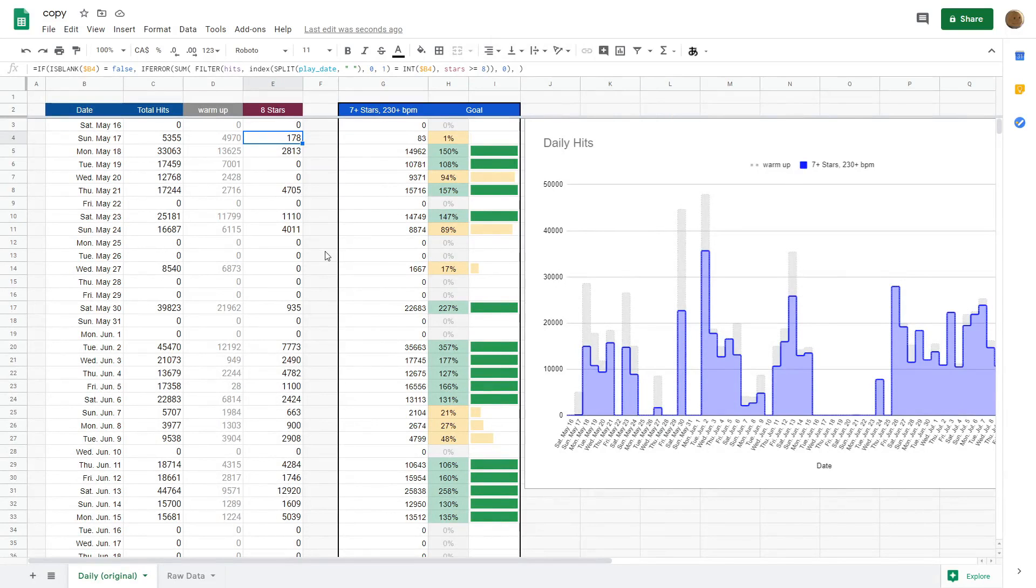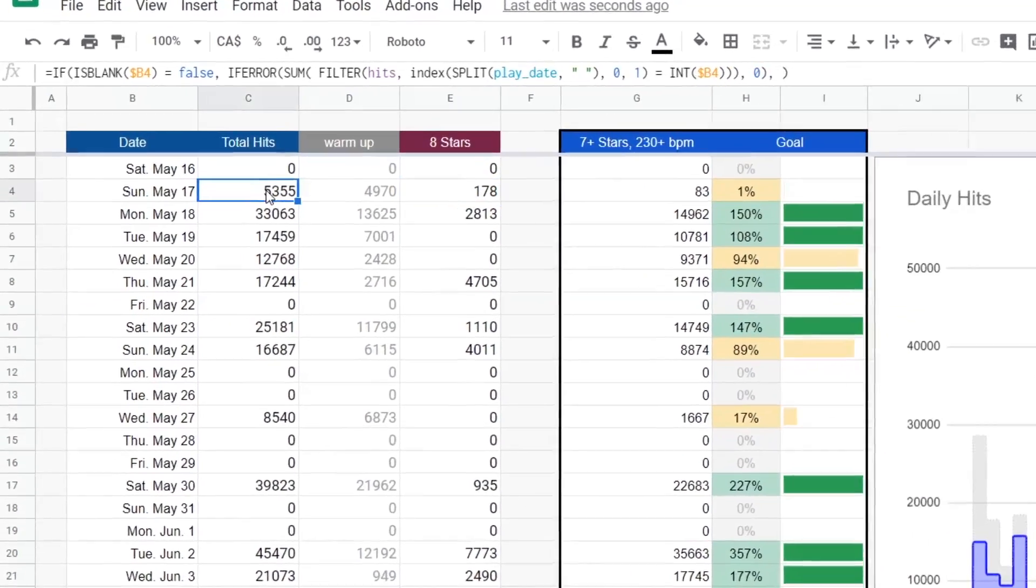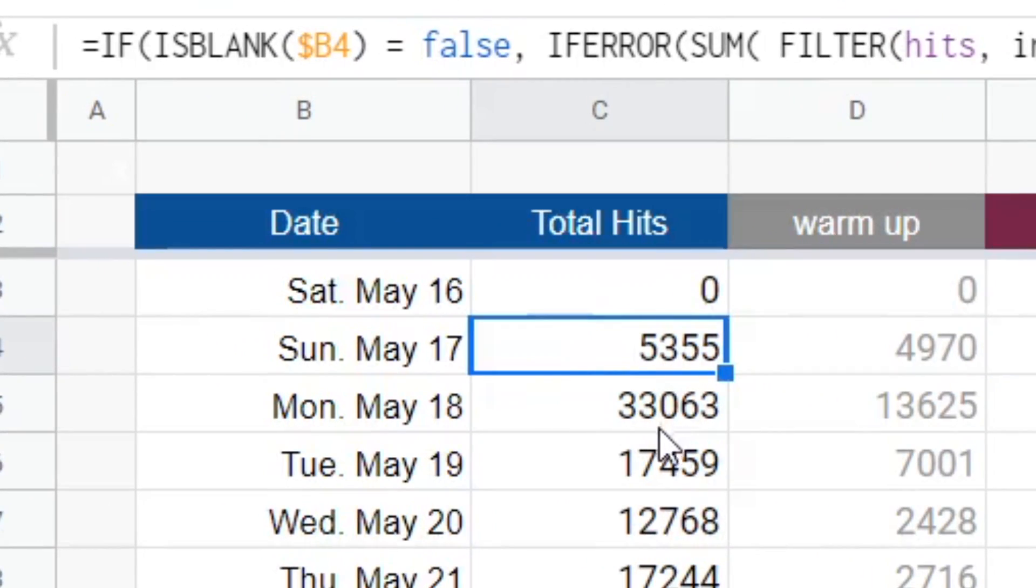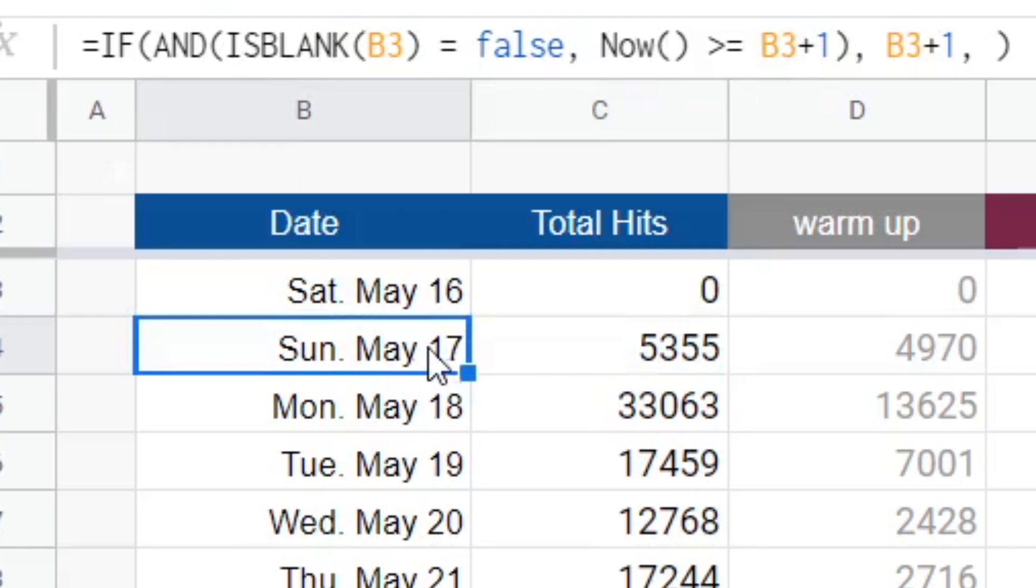Alright, so now let's take a look at the main spreadsheet page. One thing I just want to clarify is what exactly these numbers mean. When it says, for example, that I got 5,355 hits on May 17th, this doesn't mean retries or plays or number of maps. This just means, how many objects did I hit? To be even more exact, this is, behind the scenes, this is just counting the number of 300s plus 100s plus 50s that I got over all the maps that I played on May 17th.